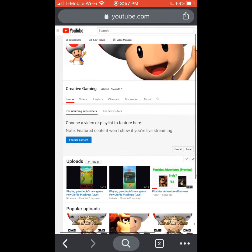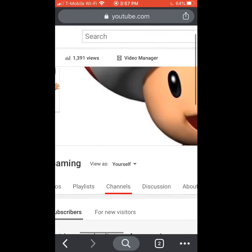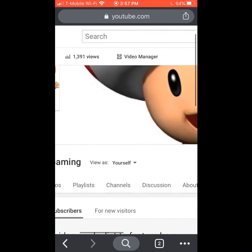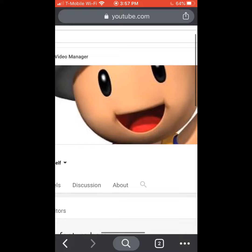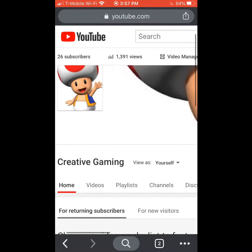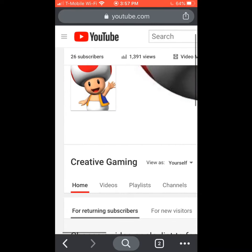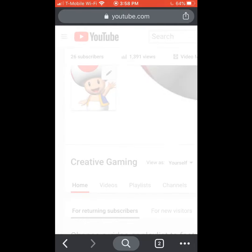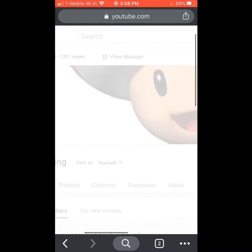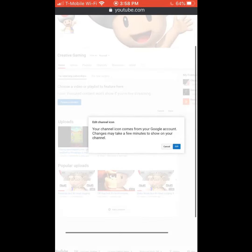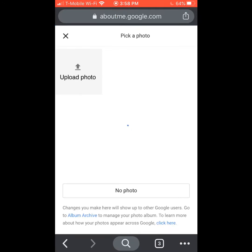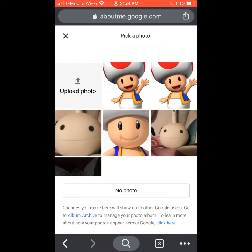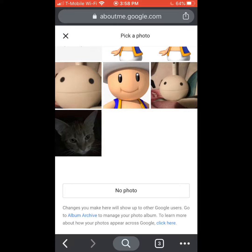Now you zoom in, and you can either change your channel art, which I'm not going to do, or your profile pic. You press this, and it should give you a message right here. You press Edit, and now you can change your profile pic.